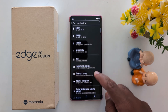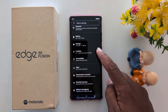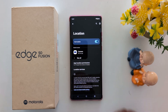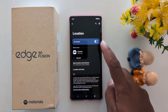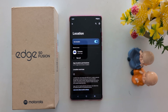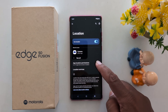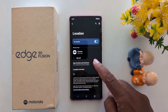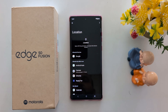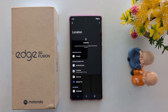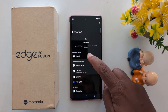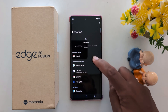Navigate to Location and tap on it. Make sure the location toggle is turned on. To change the app location permission, tap on App Location Permissions. Here you can see apps with access to the permission, such as Google.